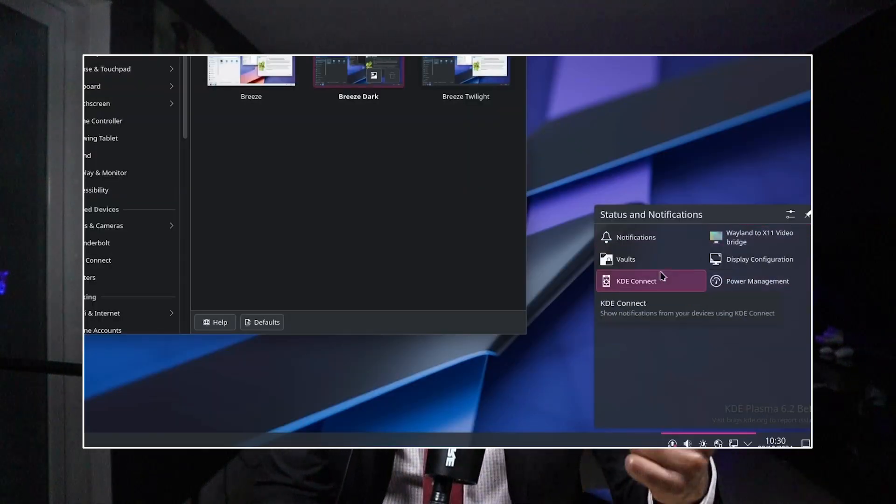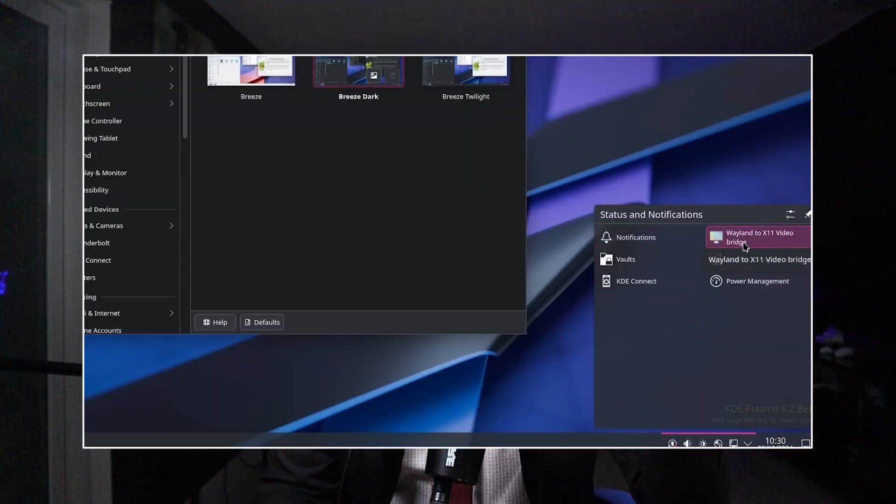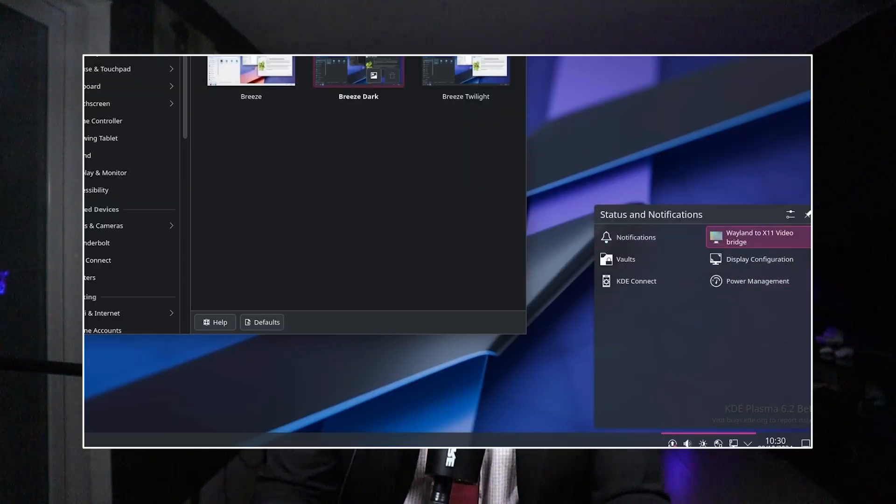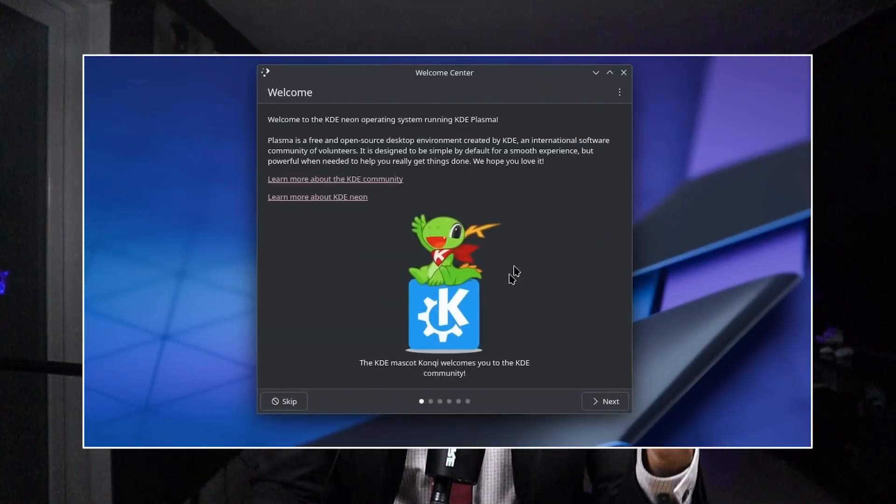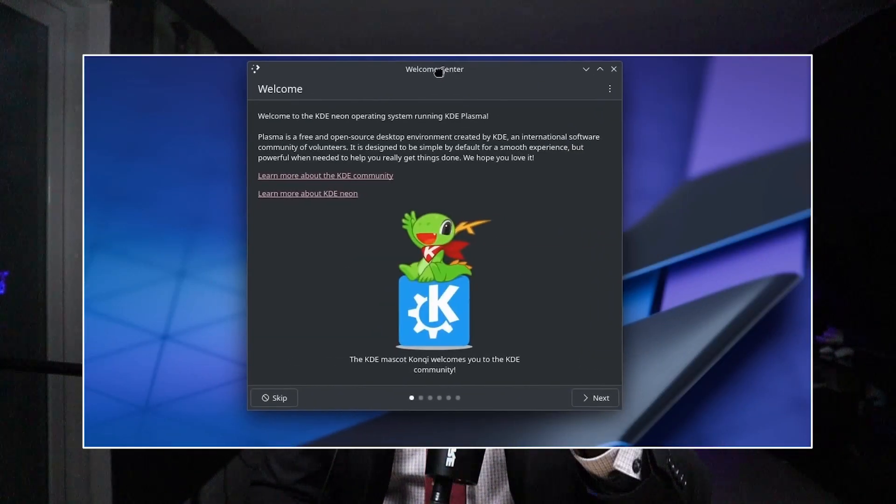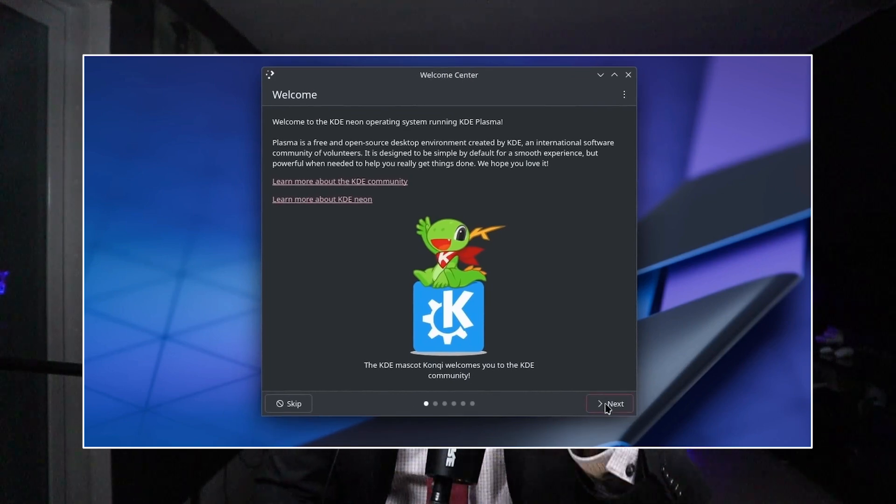And it has an outdated base system - KDE Neon combines bleeding-edge KDE software with an older LTS Ubuntu base, creating a strange mix that doesn't provide the benefits of either a fully up-to-date system or a stable long-term support release.